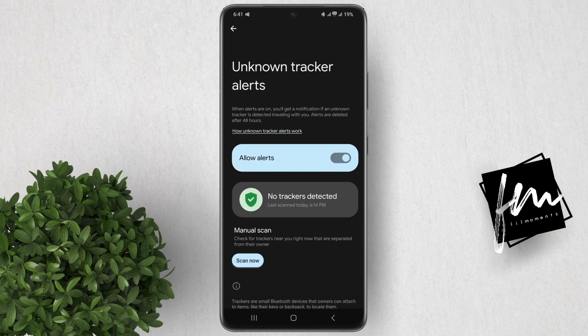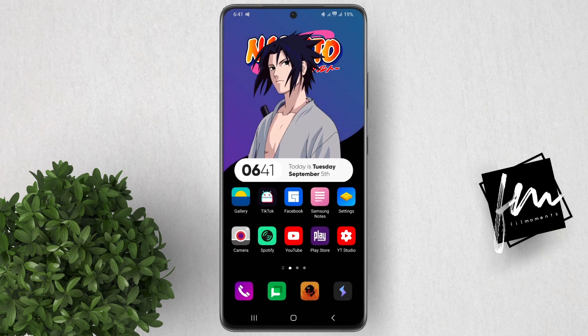What happens when an unknown tracker alert is triggered? You will receive a notification on your phone. The notification will include the name of the tracker if it is known, the last time the tracker was seen, and a map of where the tracker was seen. You can also tap on the notification to play a sound on the tracker, which can help you locate it.